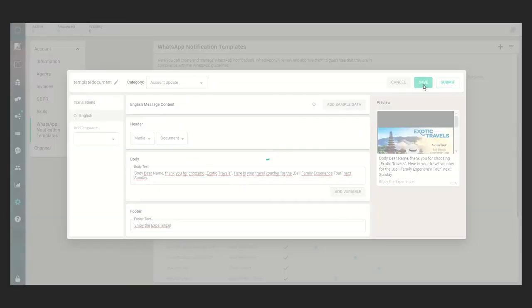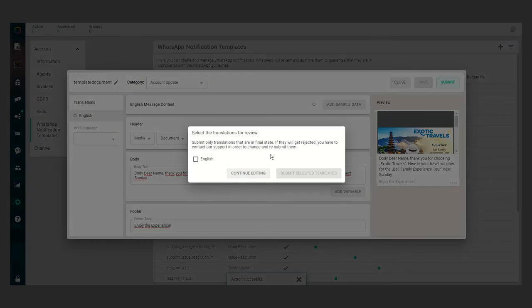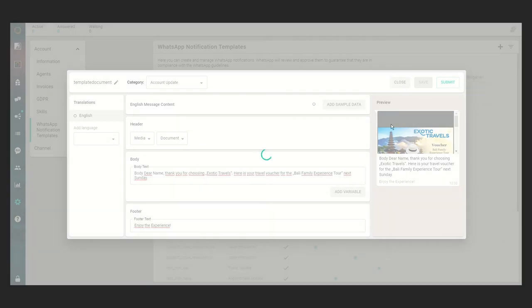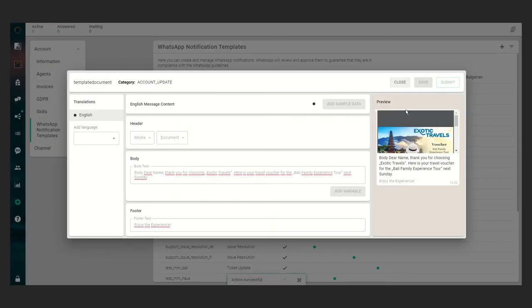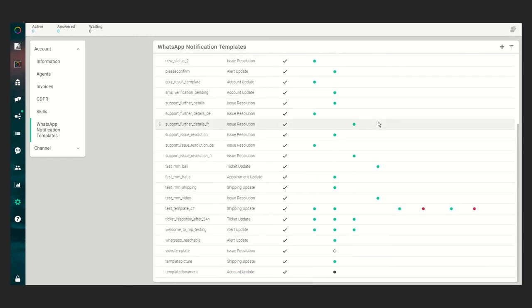the template at all and then submit it to WhatsApp. In this case we have to select the languages we want to submit. We only have English at this point, so we click English and submit the selected templates. Now the WhatsApp notification template will be transmitted to WhatsApp and will be waiting for approval. As we can see